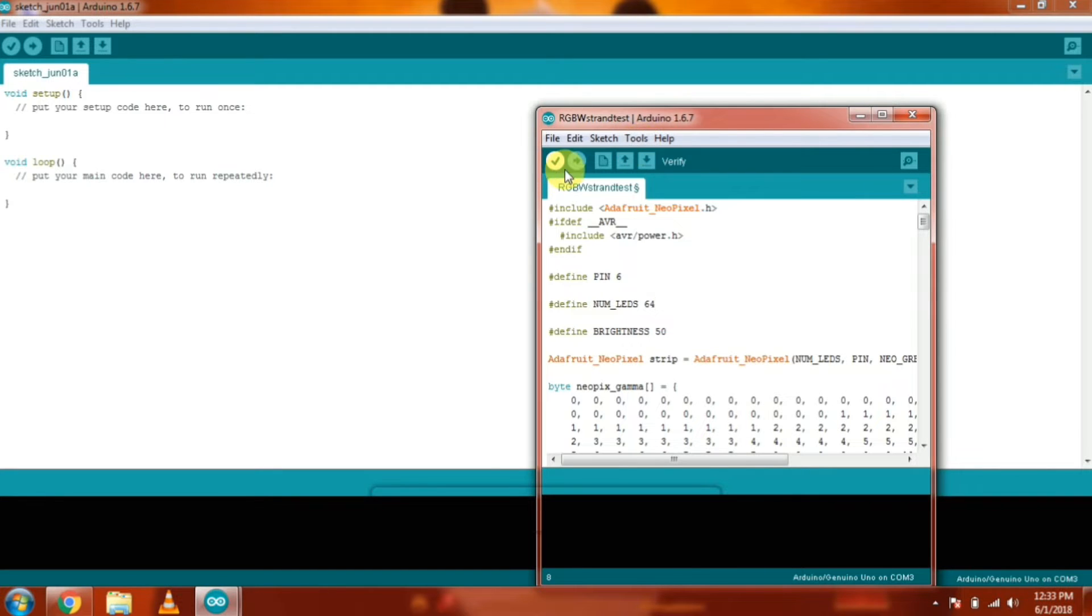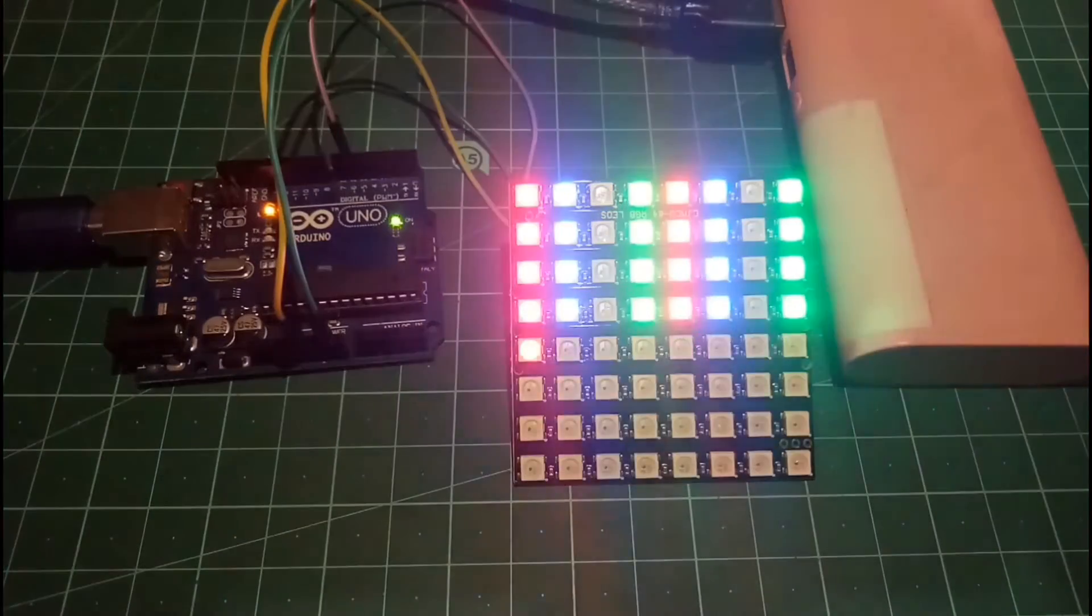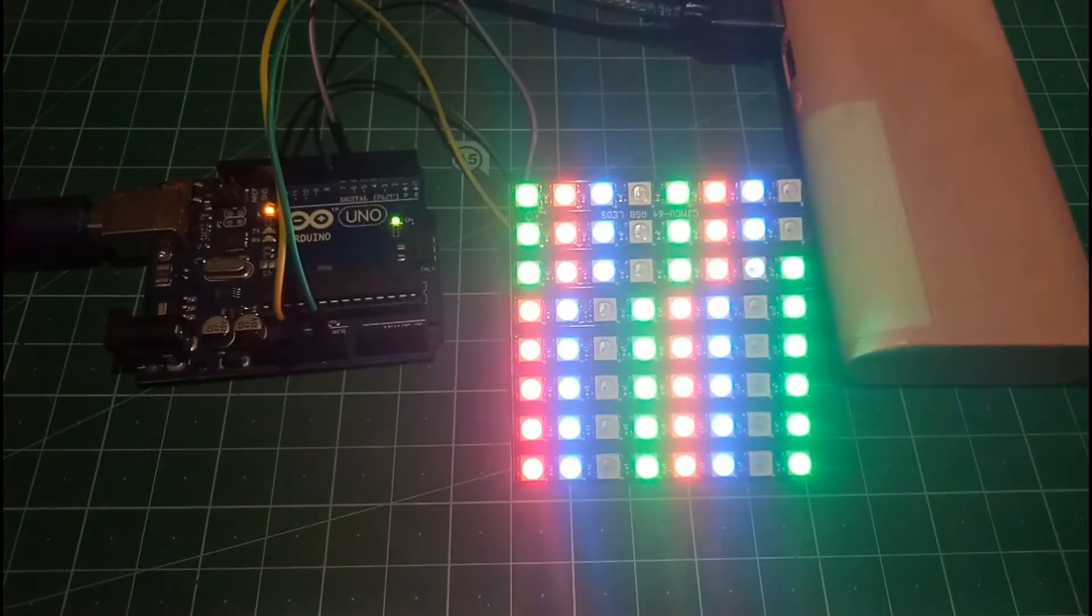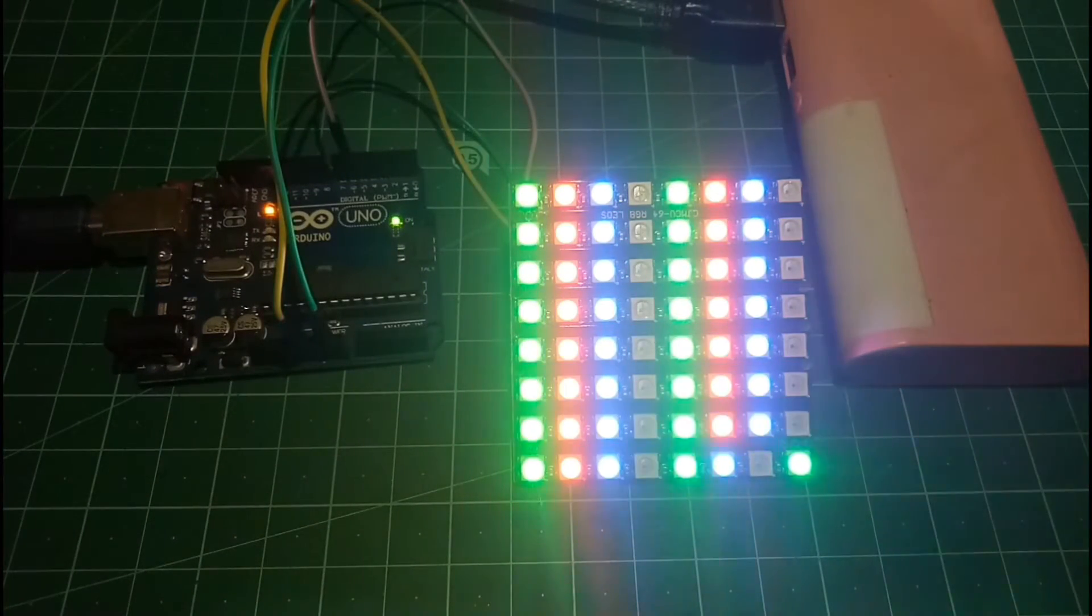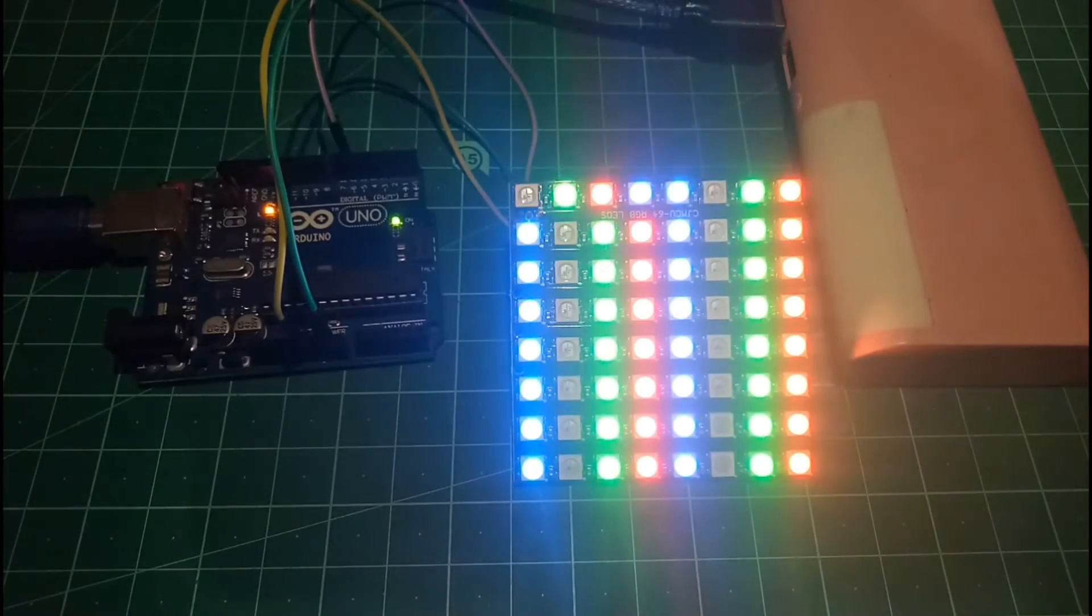And upload the code to the Arduino. So, after uploading the code, you're going to see the output like this on your NeoPixel RGB LED Matrix.